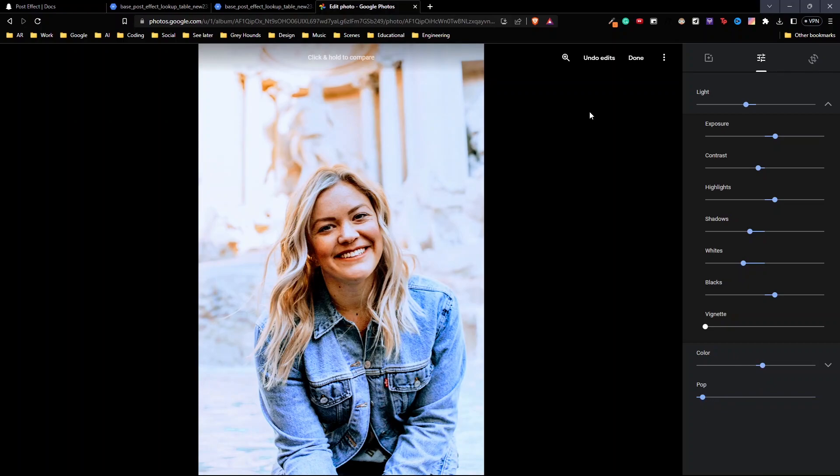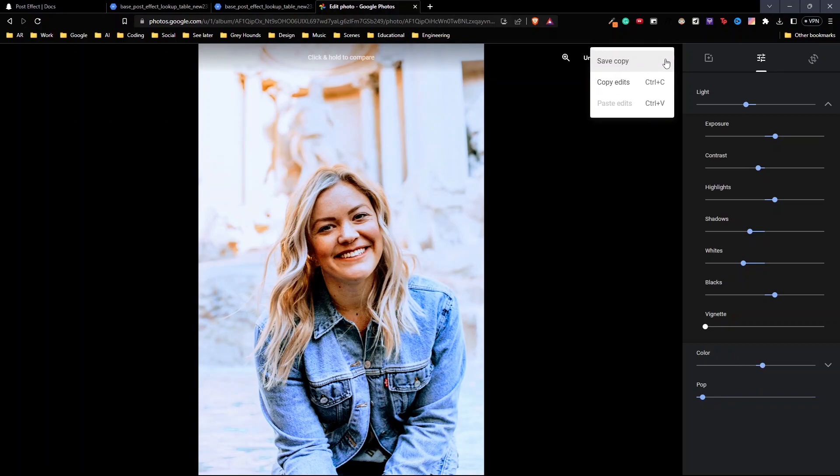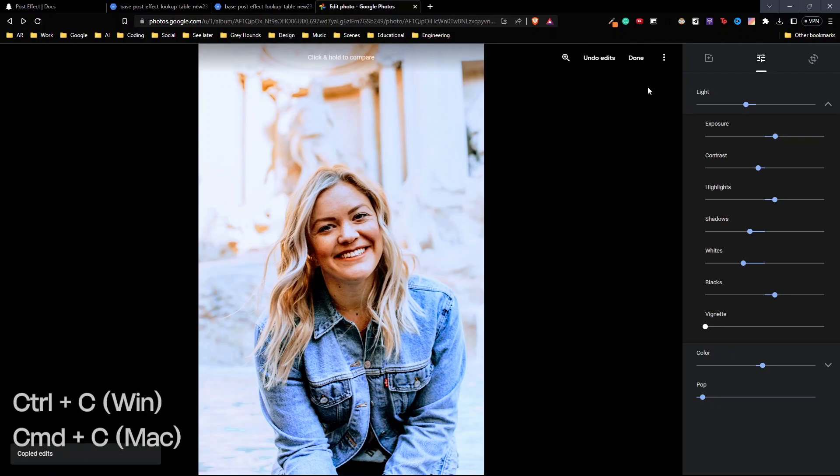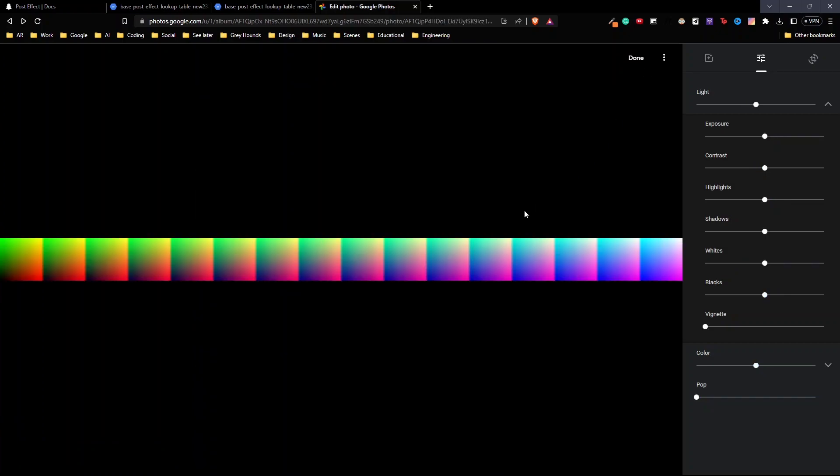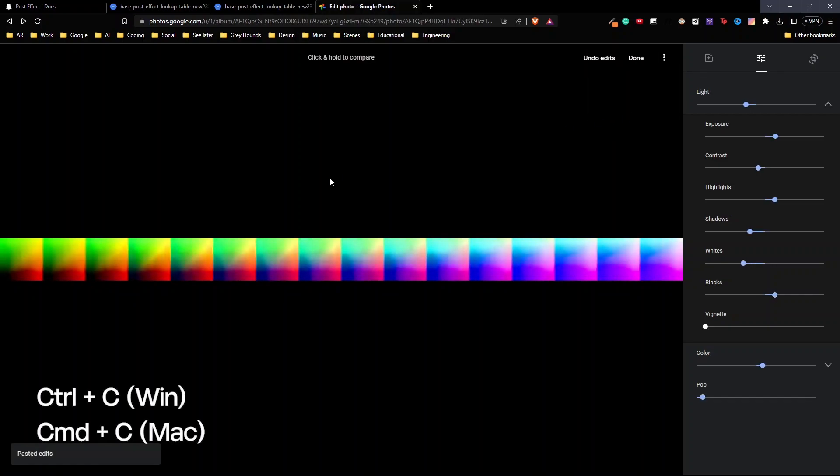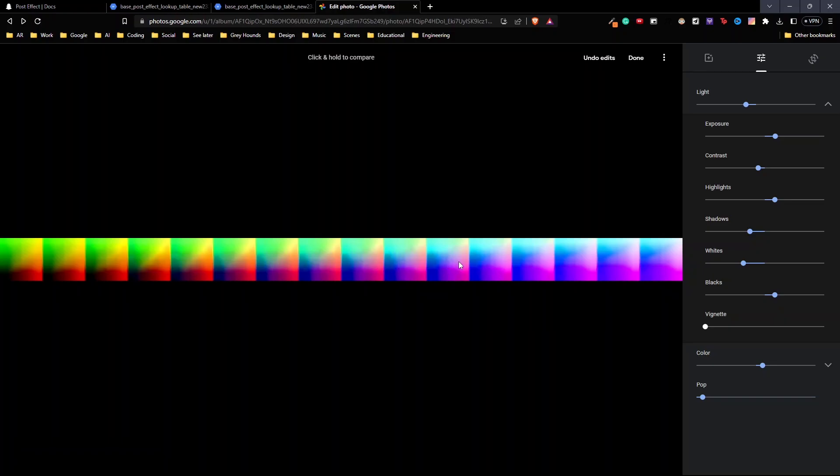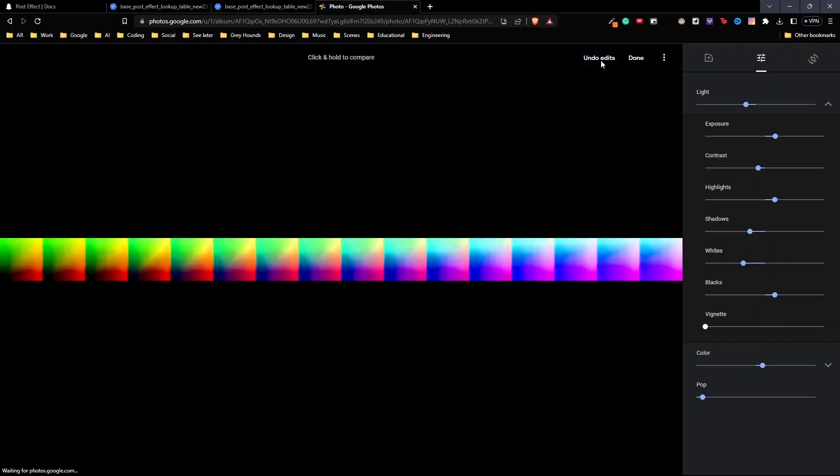Once you reach a place that you are happy with, go to more options and click on copy edits. You can also do this with the shortcut of ctrl c. Once that's done, go into your base color lookup table wherever you saved it. Then paste edits. You can see that the changes are made into this color lot as well. All you have to do now is save this as a copy. Then download the edited file.